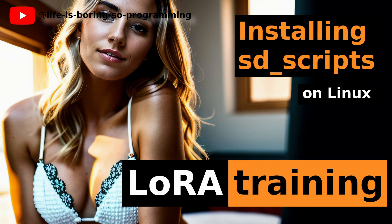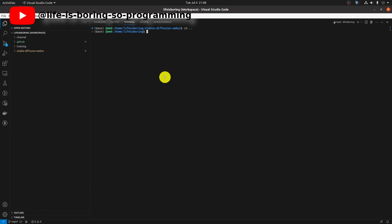Last time we installed the SD scripts programs for LoRA training on Linux. If you have not watched it yet, you can find the link here or in the description below. Okay, today we will install the GUI for the SD scripts program.